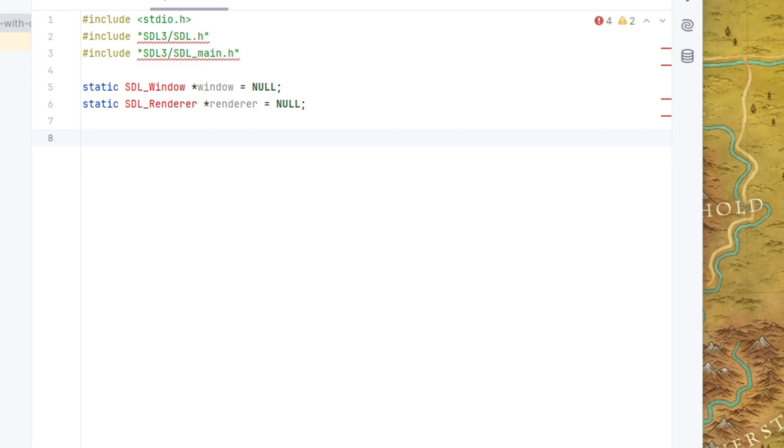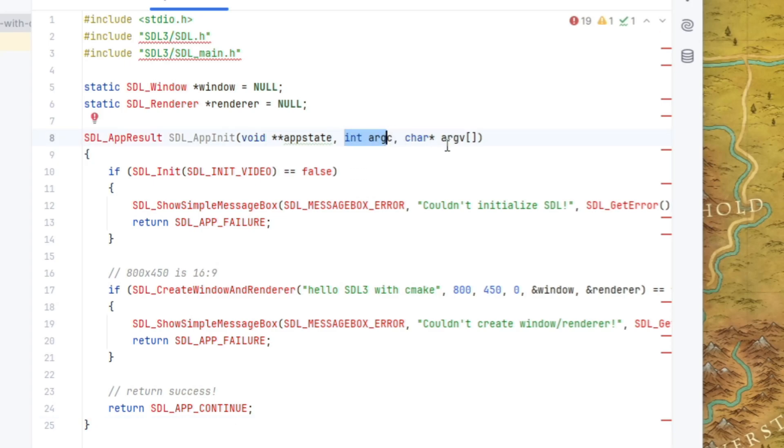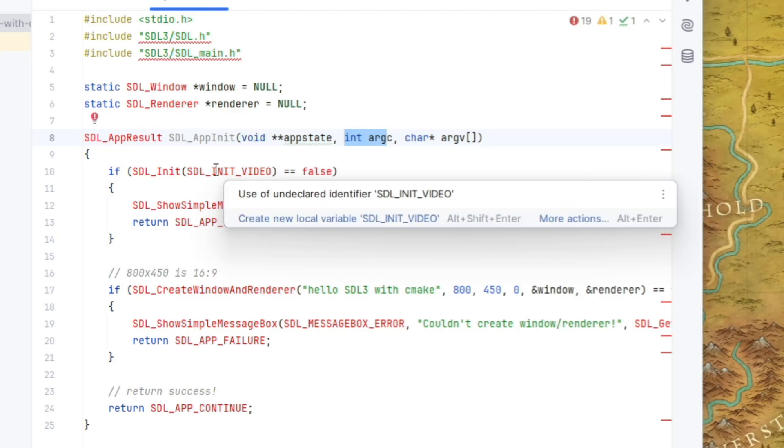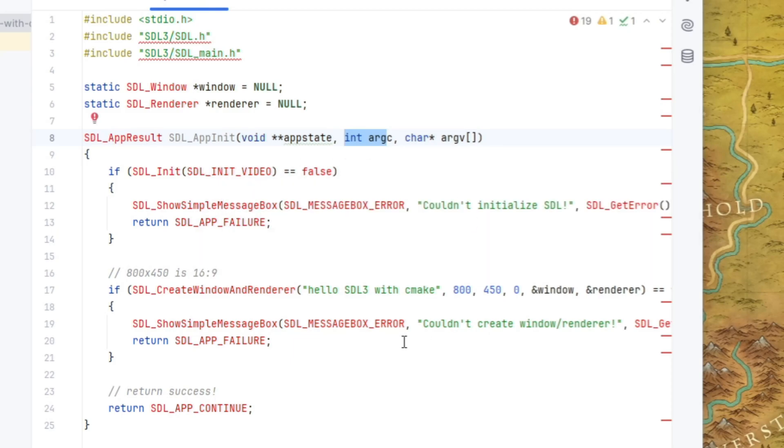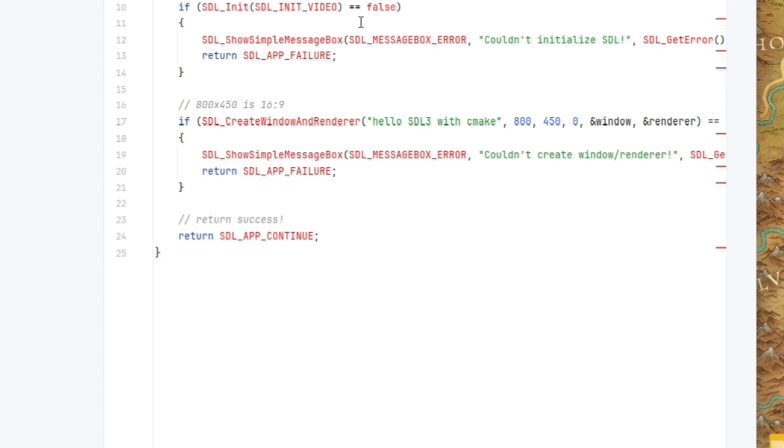Okay, and then we are going to implement the first callback, which is called SDL app init. So its function declaration is that it will return an SDL underscore app result. And it takes in a void star star pointer and our int argc and char star argv. So this replaces the int main function. And so as you can see here, we're using SDL init along with SDL init video. And if there's an error during this initialization, then we return SDL underscore app SDL failure, which means to bail out of your program altogether.